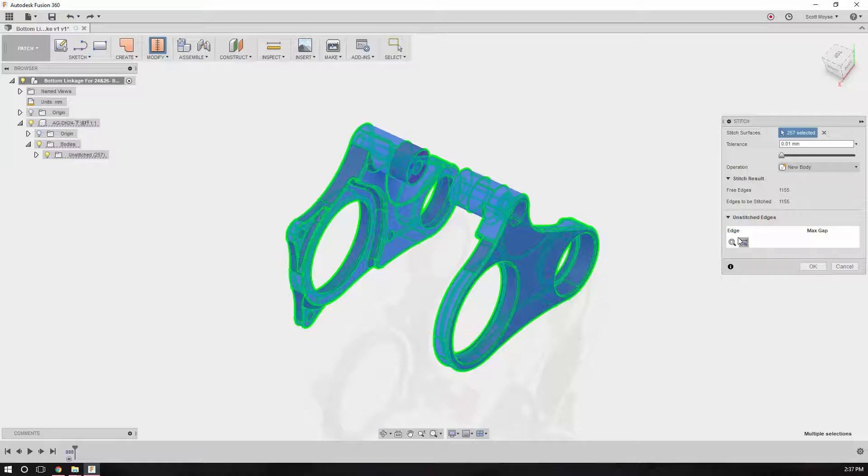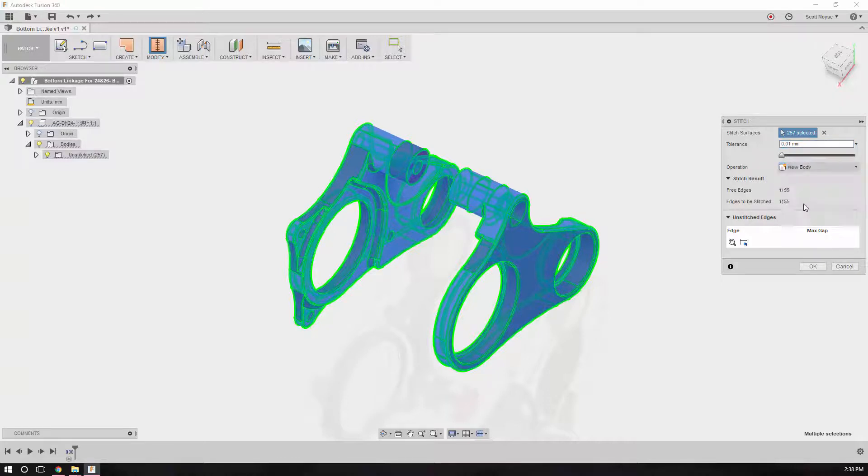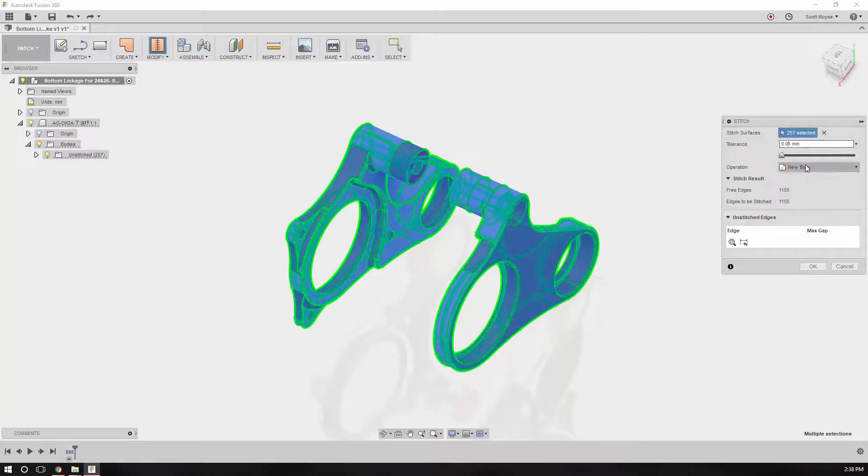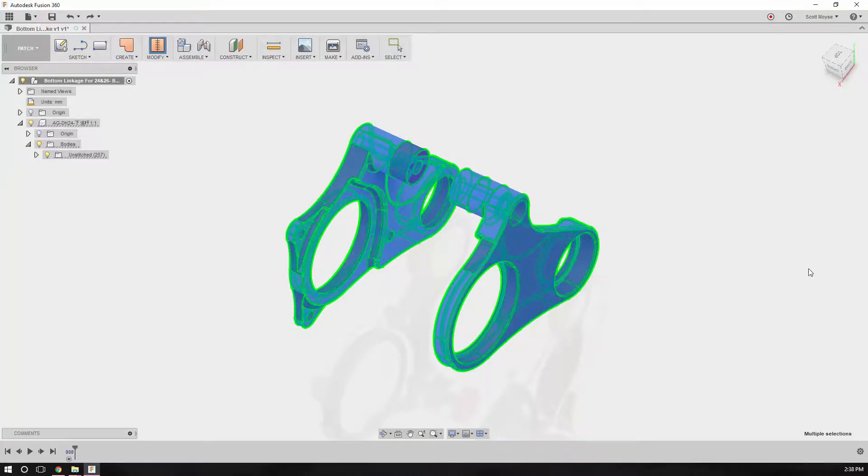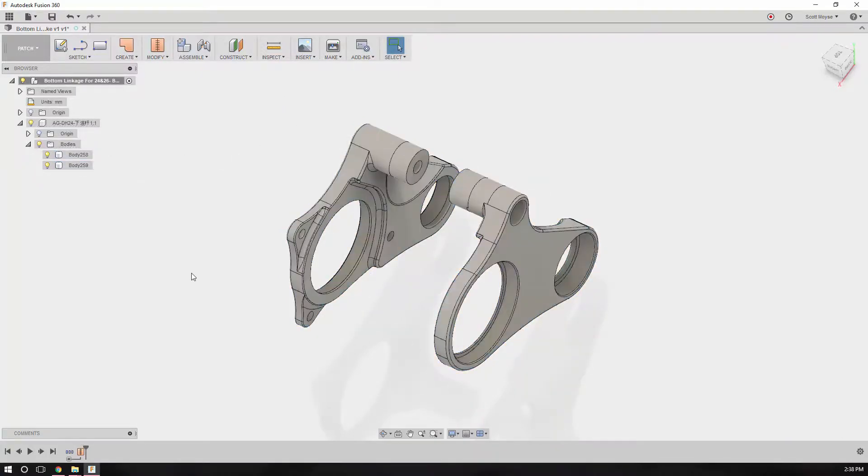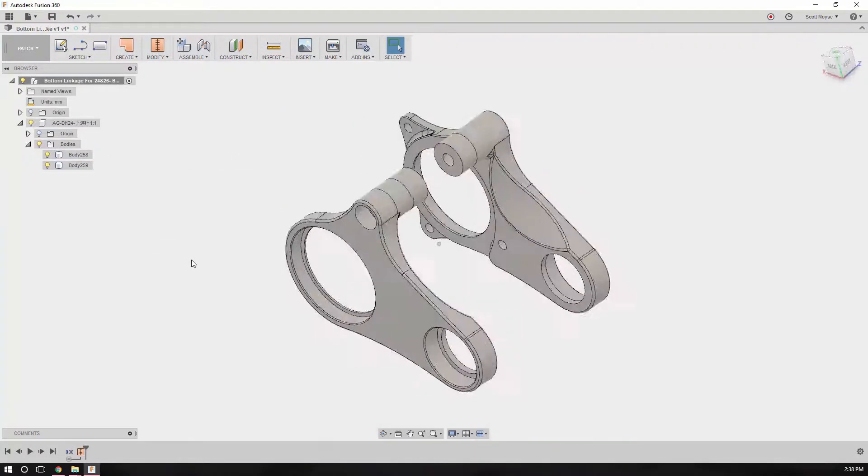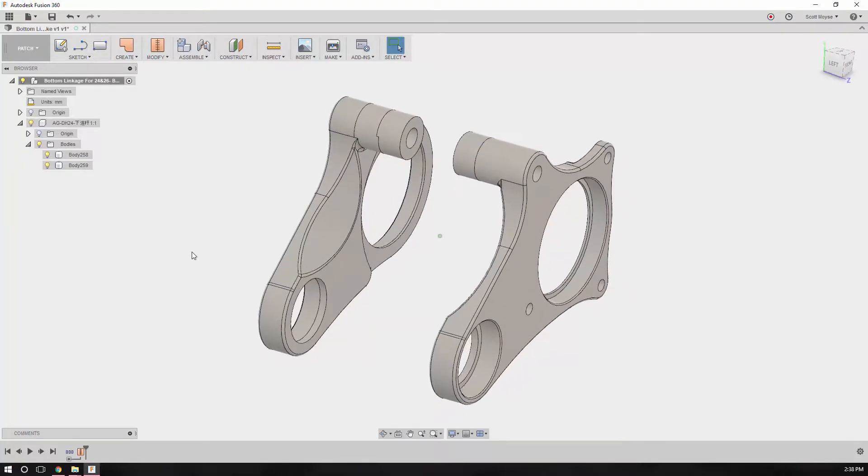For whatever reason, this time it hasn't actually found that issue. But we know it was less than—from memory it was less than 0.015 of a millimeter. Let's have a go at stitching using that tolerance. Sure enough, there we go. We now got two solid bodies.